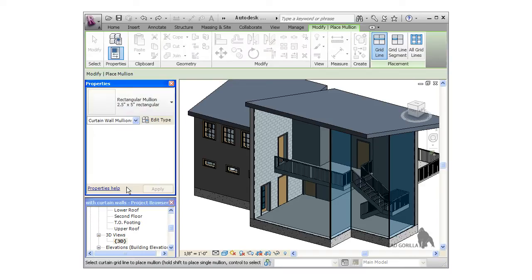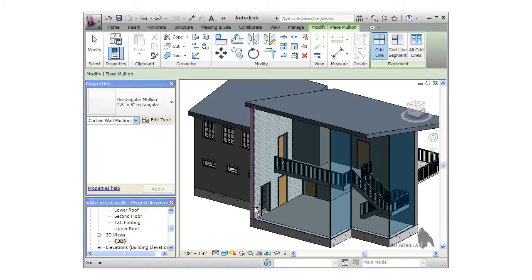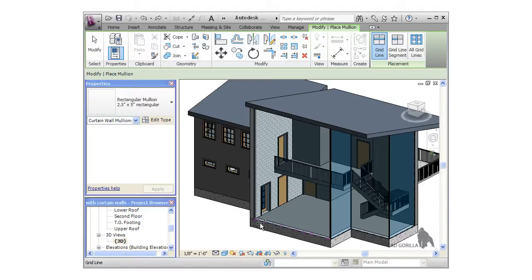To place a mullion, you must have a mullion grid. When you create curtain walls, Revit automatically creates grid lines for you along the curtain wall edges by default. We'll look at how to add additional grid lines in a bit, but for now I'll begin by placing mullions along all of the edges of the curtain walls.